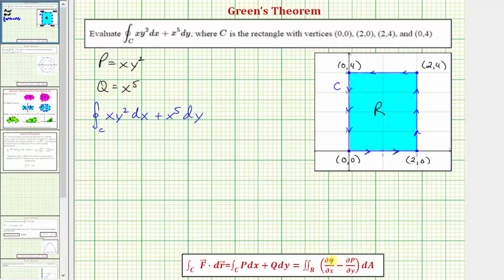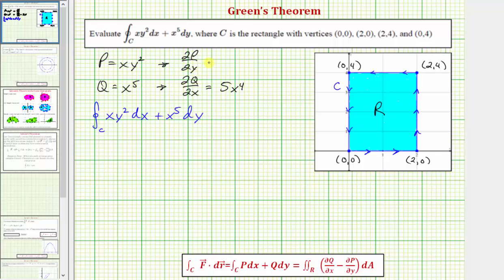Now let's find the partial of Q with respect to x and the partial of P with respect to y. The partial of Q with respect to x is equal to the derivative of x to the fifth with respect to x, which is five x to the fourth. The partial of P with respect to y is equal to the derivative of xy squared with respect to y, which is two xy.